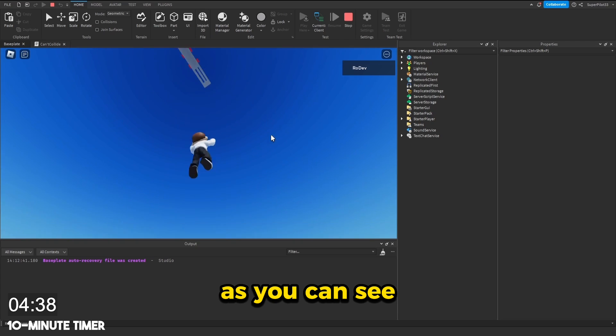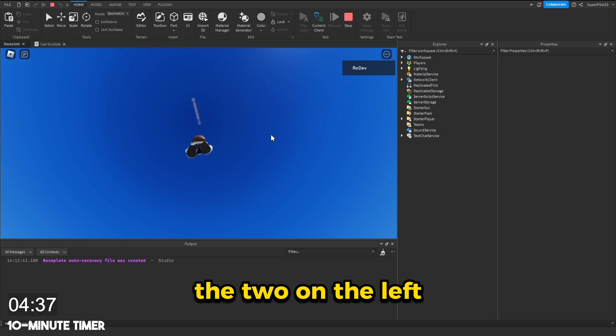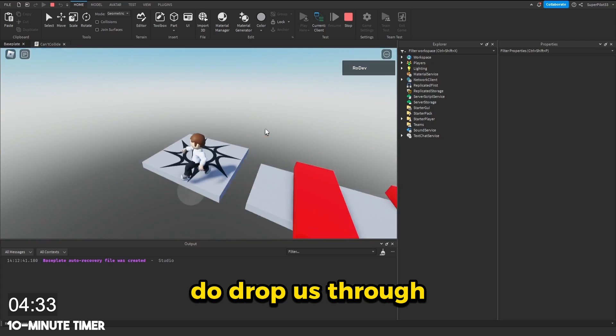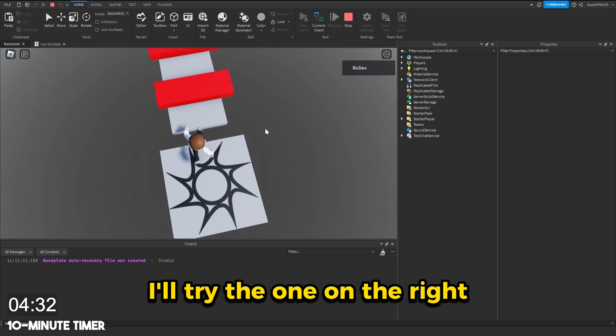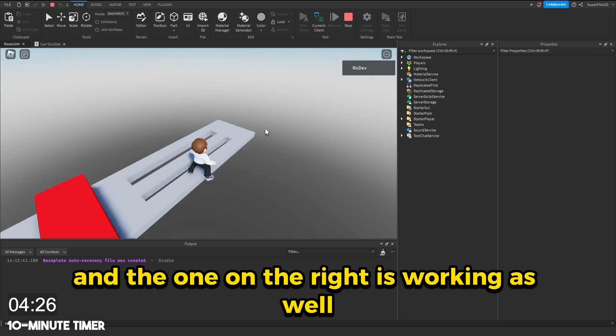And let's test this part. As you can see, the two on the left do drop us through. Now let's try the one on the right. And the one on the right is working as well.